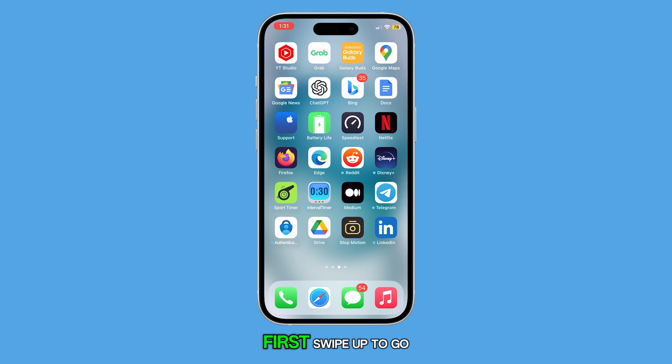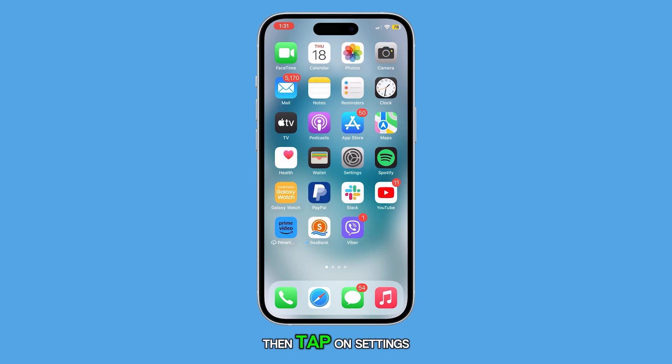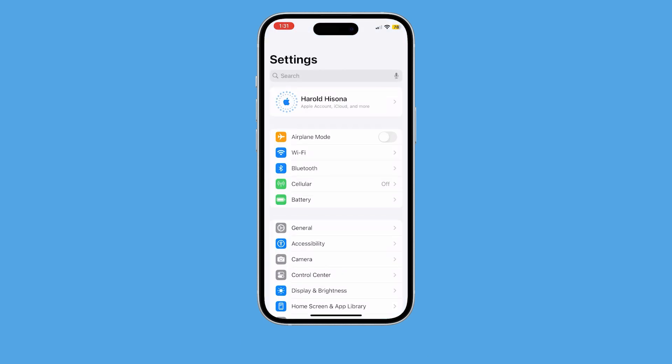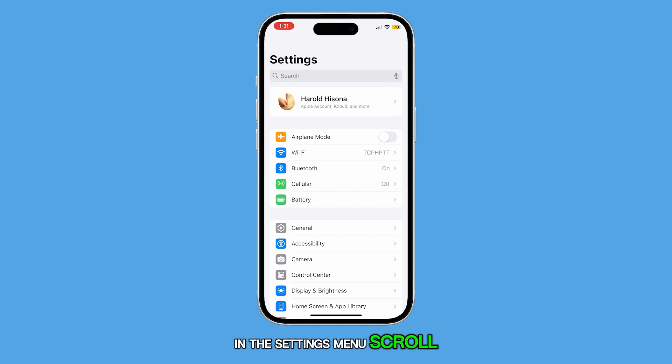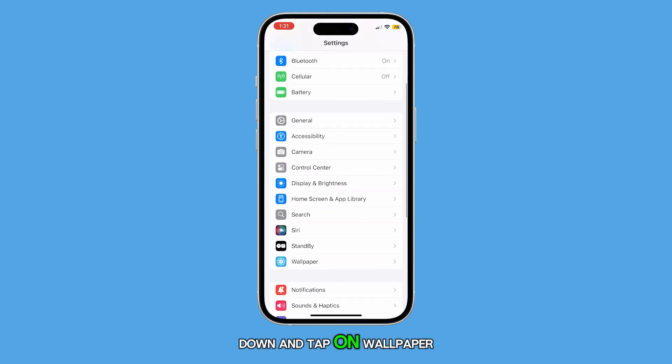First, swipe up to go back to the home screen, then tap on Settings. In the Settings menu, scroll down and tap on Wallpaper.